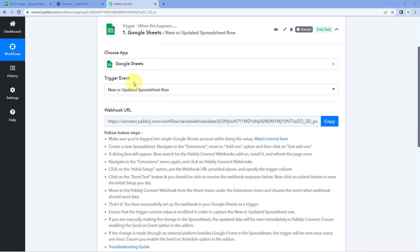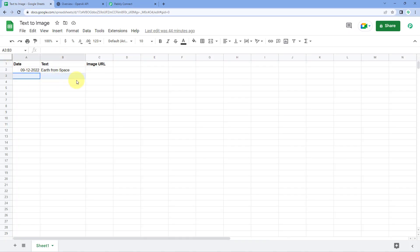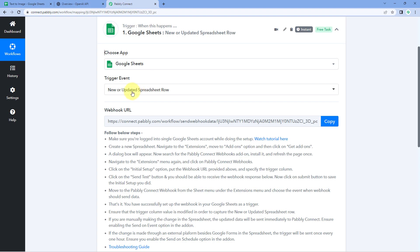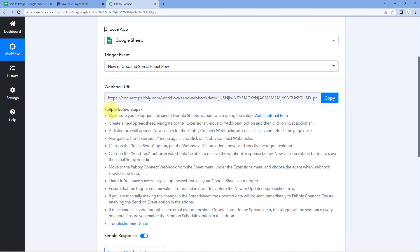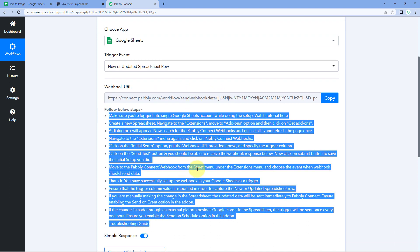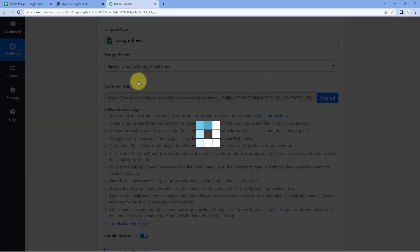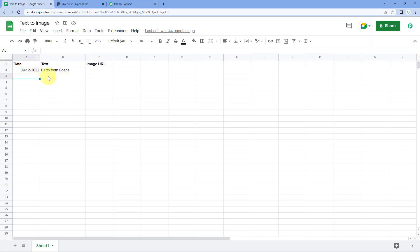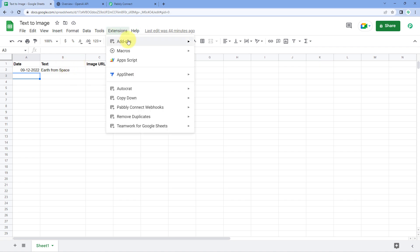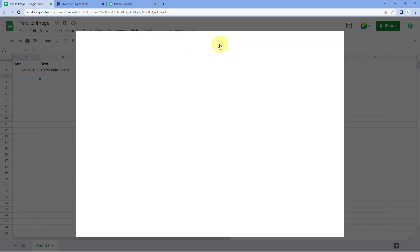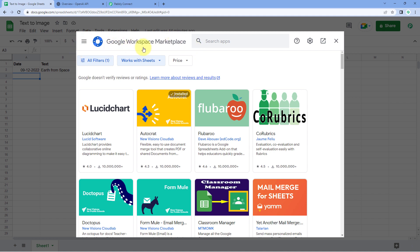After selecting the trigger event, Pabbly Connect gives us a webhook URL. Using this webhook URL, we are going to connect our Google Sheet with Pabbly Connect and receive the new row data we add in our Google Sheet inside our workflow. To do that, copy this webhook URL and go to the Google Sheet you have created. Then go to Extensions, Add-ons, and click on Get Add-ons.